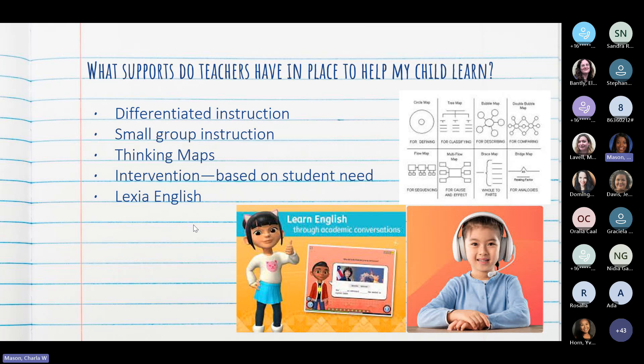To the right are pictures and examples of thinking maps, which are graphic organizers that help our students learn how to process information. Si se fijan en el lado derecho, tenemos ahí mapas mentales que se les va a dar para que ellos puedan ver e identificar las cosas.